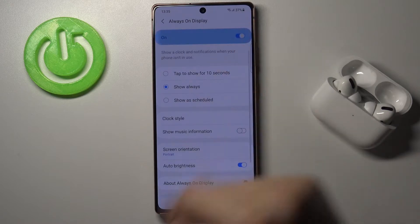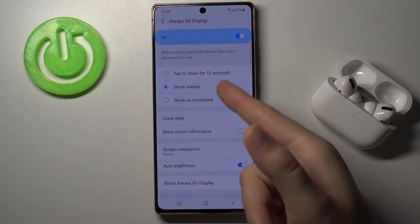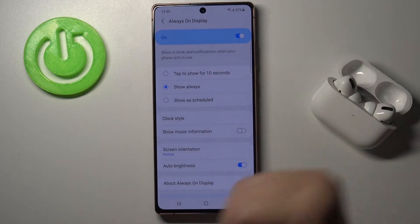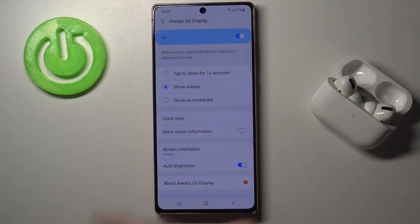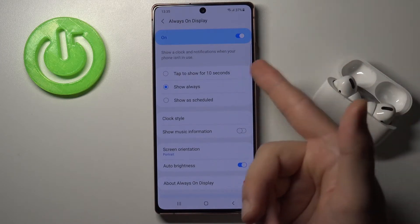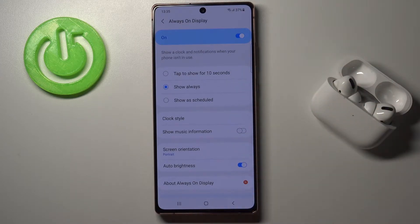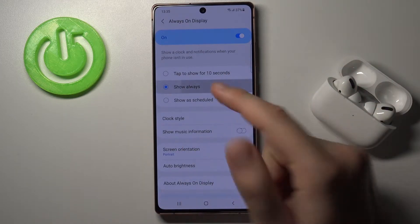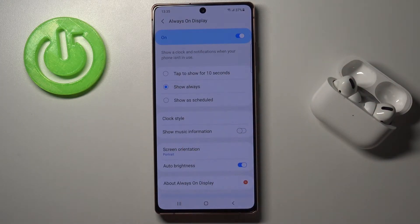Next, turn it on and as you can see, at first you can choose when you want to get it. So we can set it as Schedule, Always, or tap for 10 seconds. For me, Always is the best option.